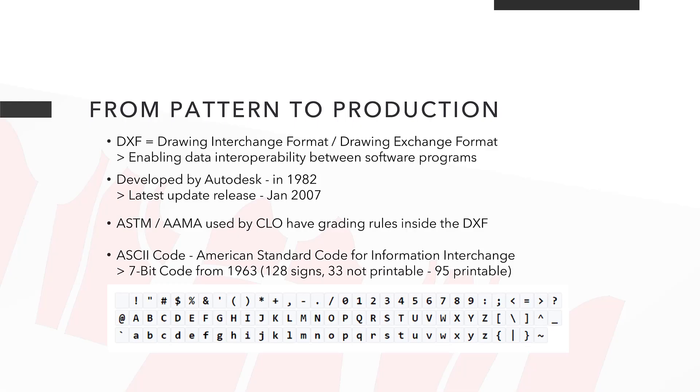Before we jump right into the software where we'll demonstrate some tools and the whole process of making a pattern production ready, let me start by giving a few facts about the DXF pattern format.